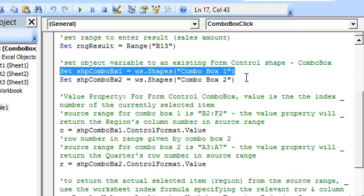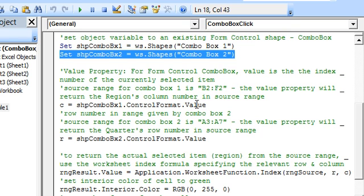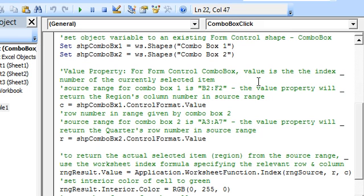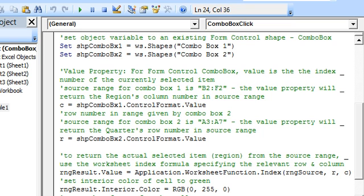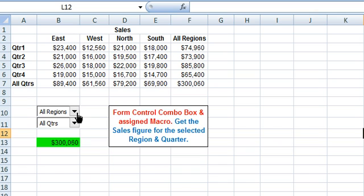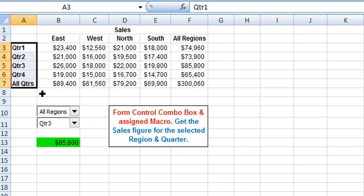Here we have set the object variable to Combo Box 1, and this is for Combo Box 2. The value property of a form control combo box returns the index number of the currently selected item. For example, All Regions is the fifth item in the list, so its index number is 5. If we select Quarter 3, the index number of Quarter 3 will be 3.